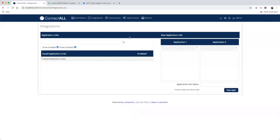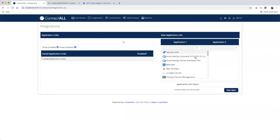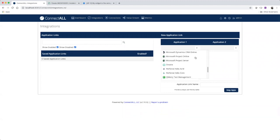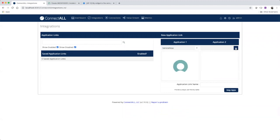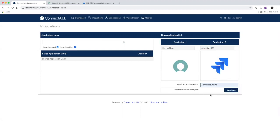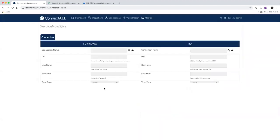This is where we'll choose the applications that we want to integrate. For application one, we'll choose ServiceNow. And for application two, we'll choose Atlassian Jira. And we'll give it an application link name of ServiceNow to Jira.